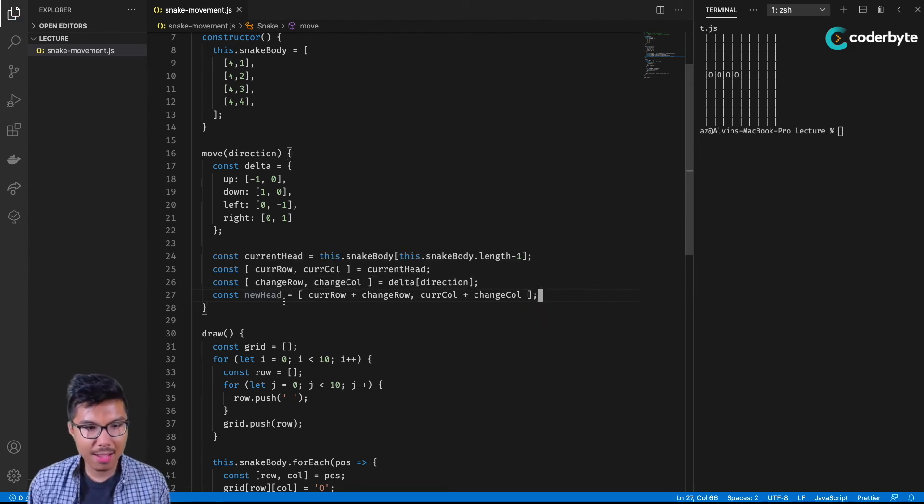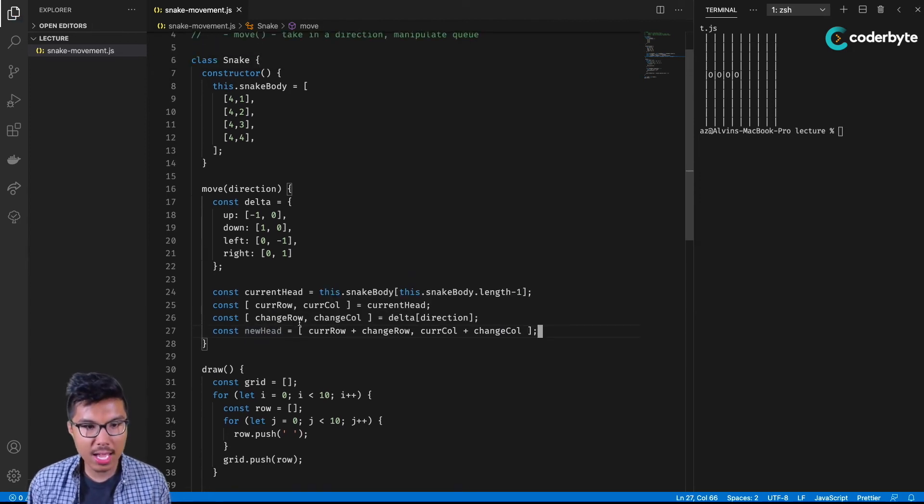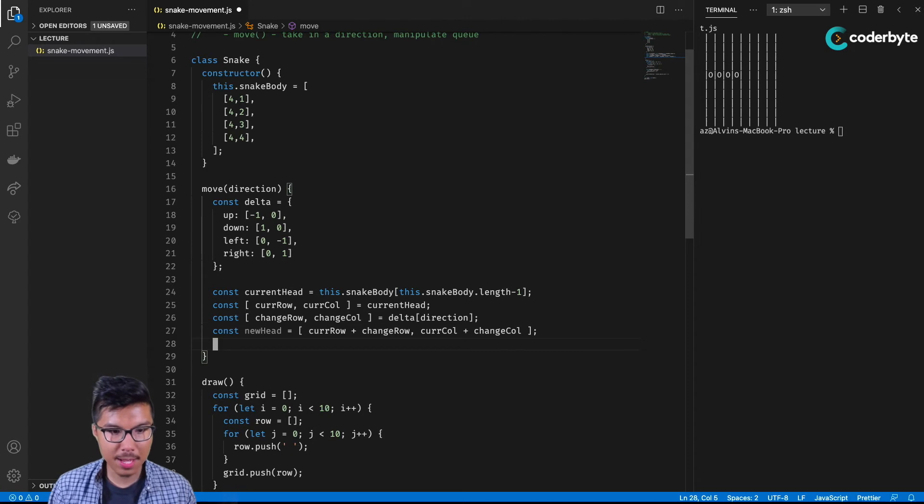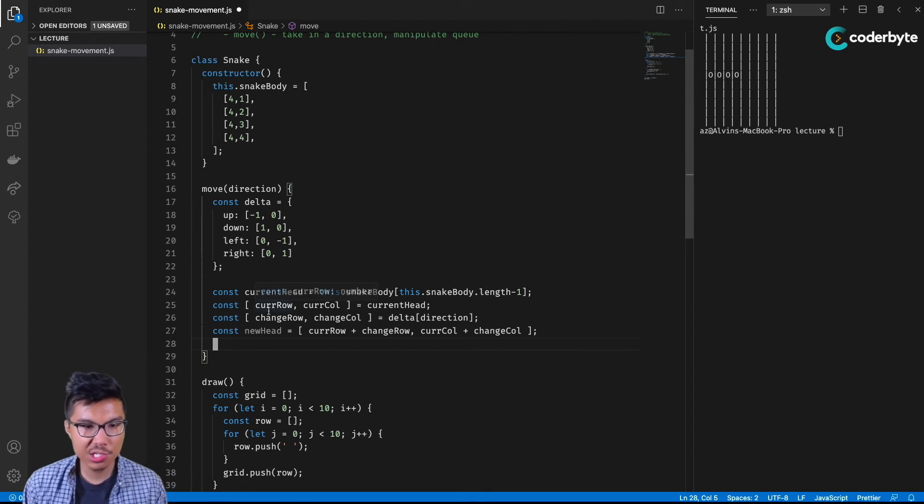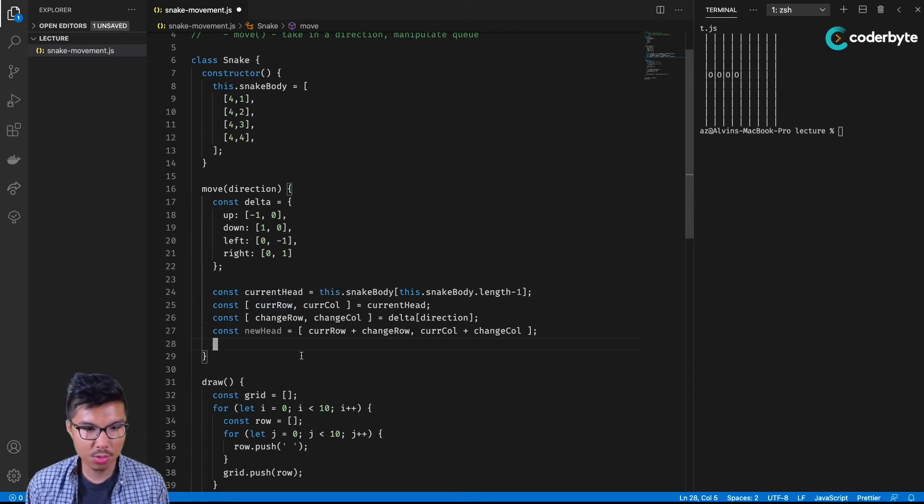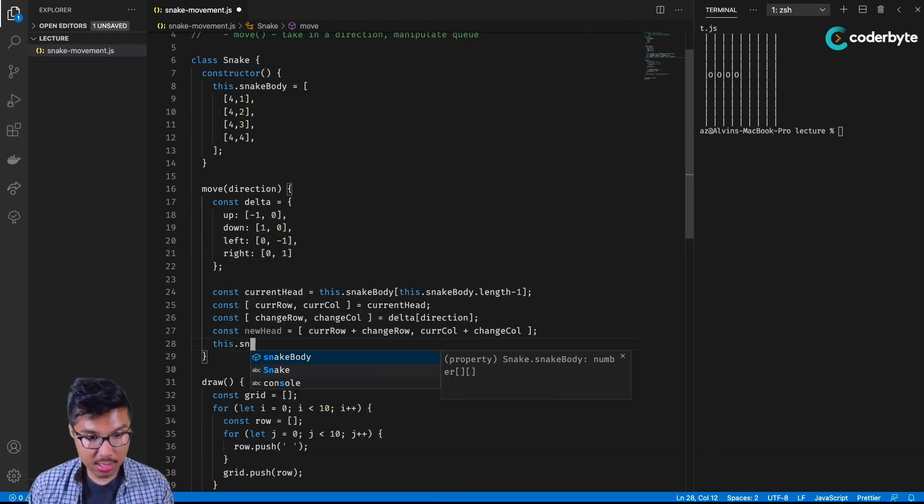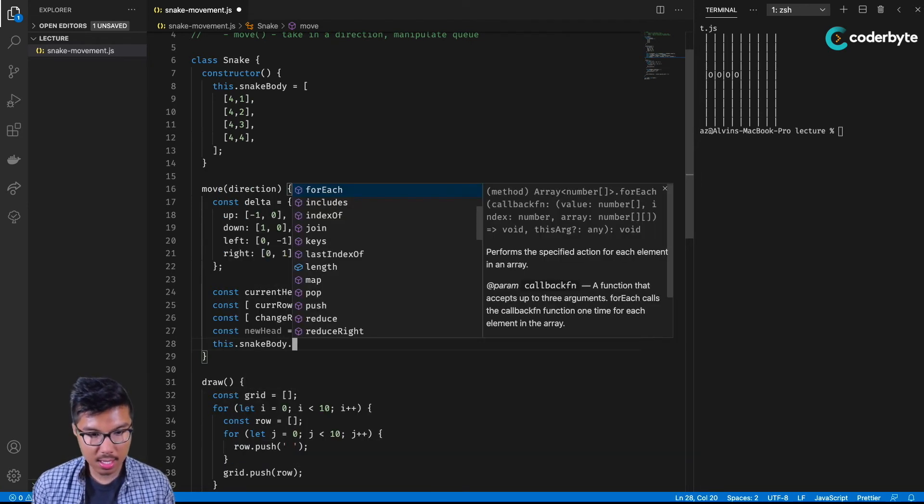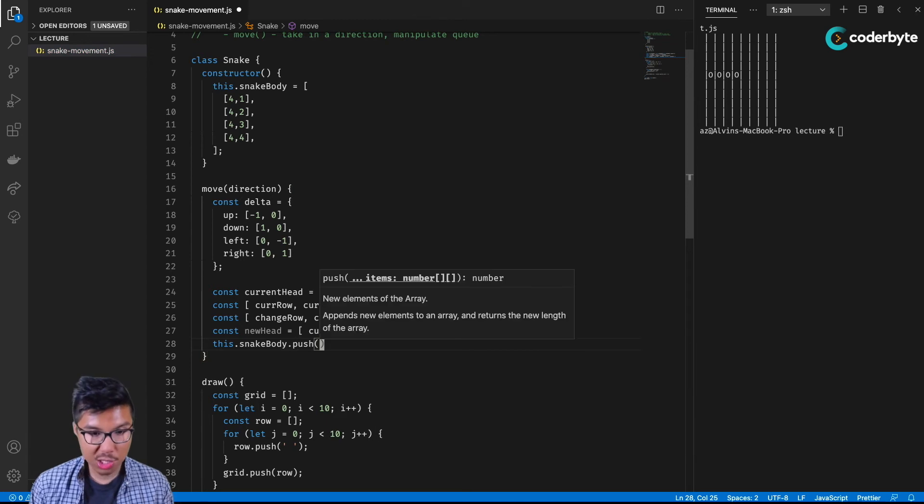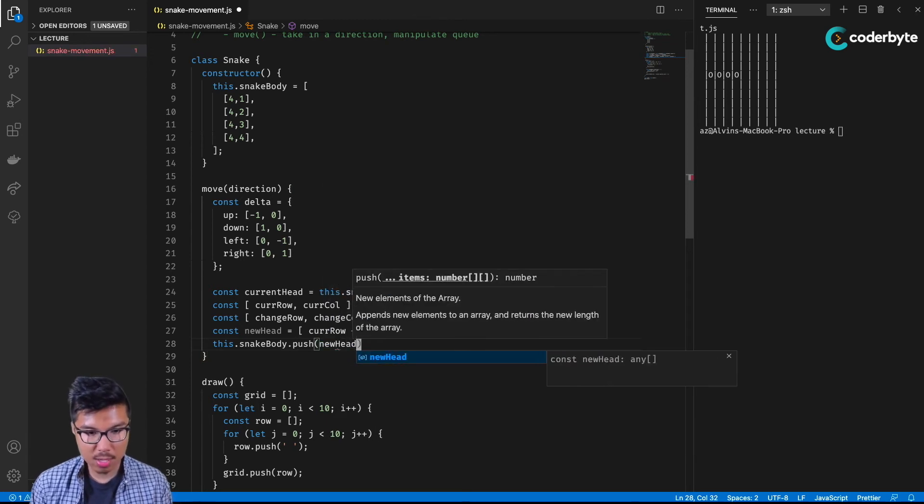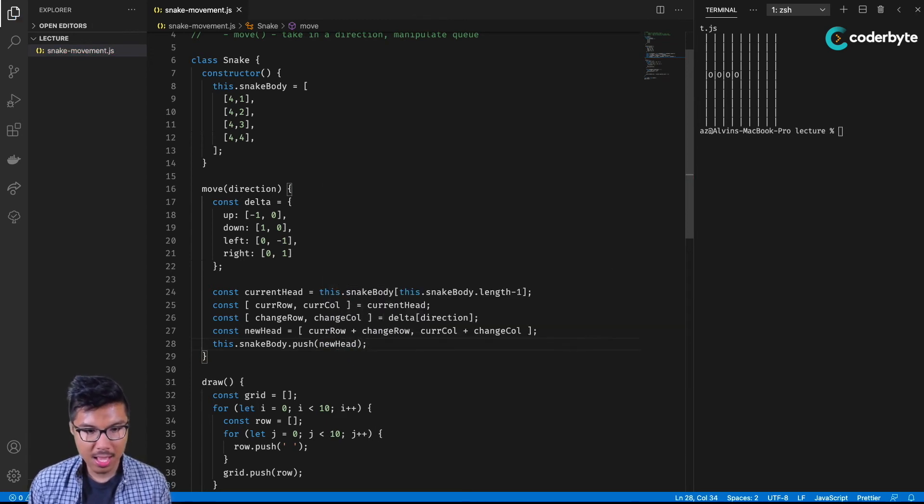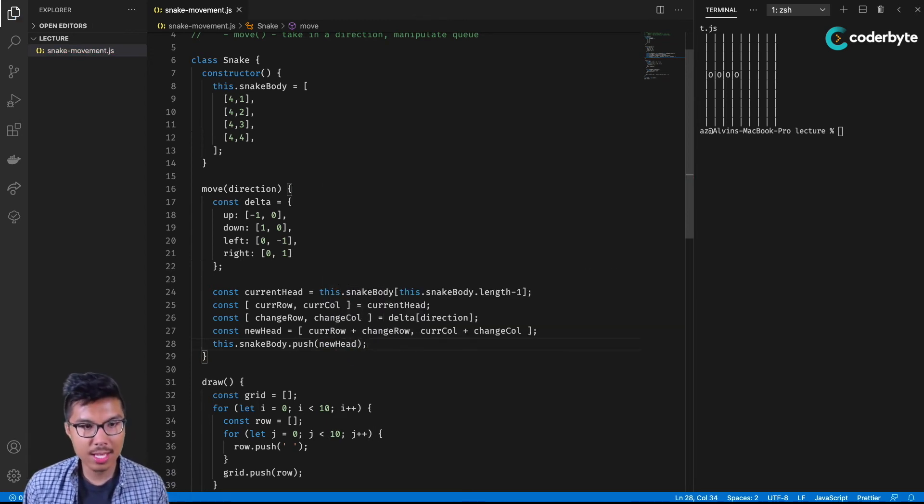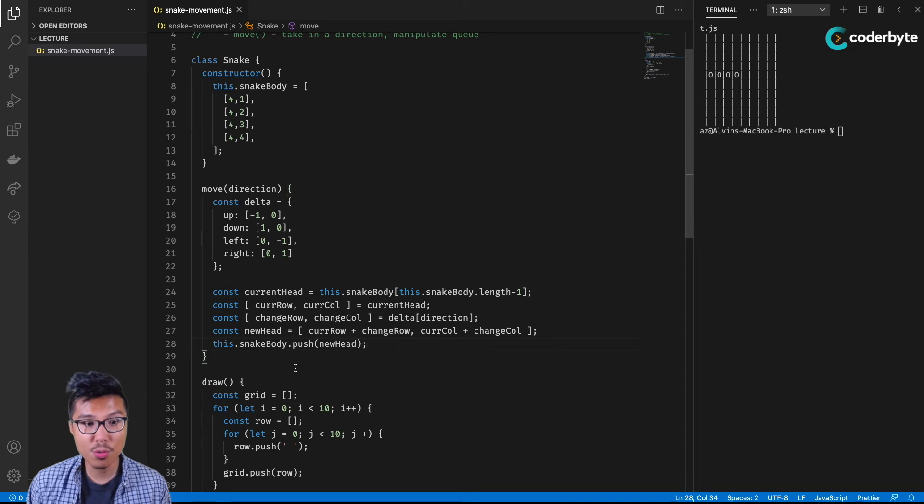All right, so now that I have the new head, what do I want to do with it? Well, just like we spoke about, that new position should just be added to your queue. I'm going to add it to the back of my queue. I can say this dot snake body dot push, I'm going to push in this new head.